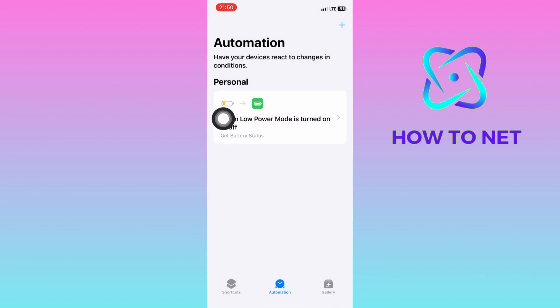Whenever your battery percentage drops to 20%, your low power mode will be enabled automatically. That's how easy it is to auto-enable low power mode on your iPhone whenever your battery is running low.